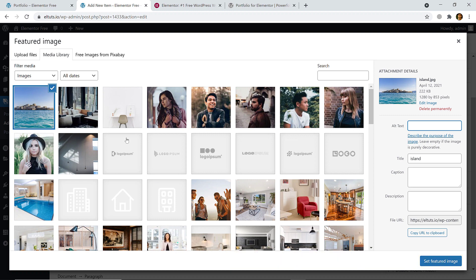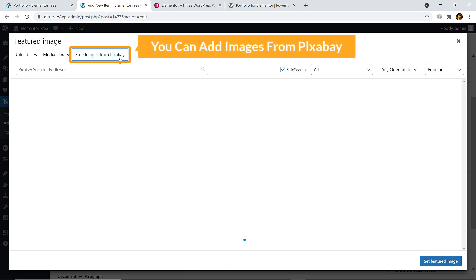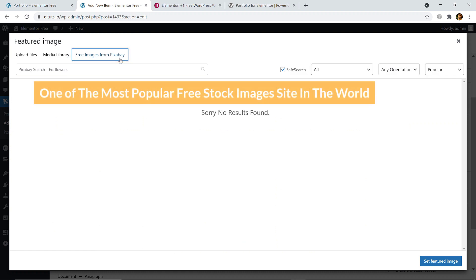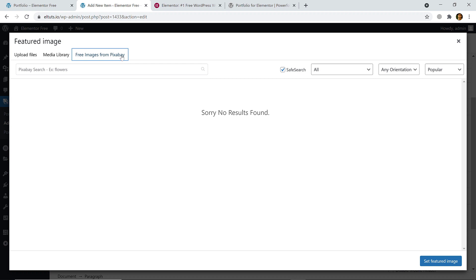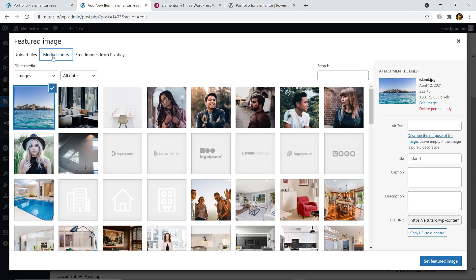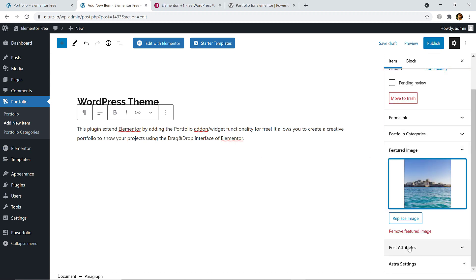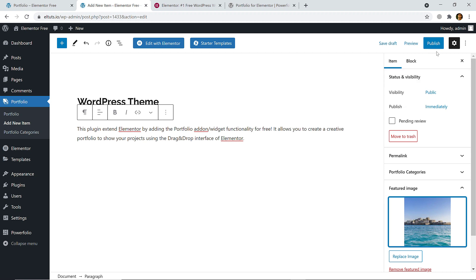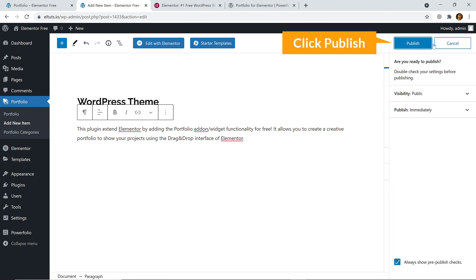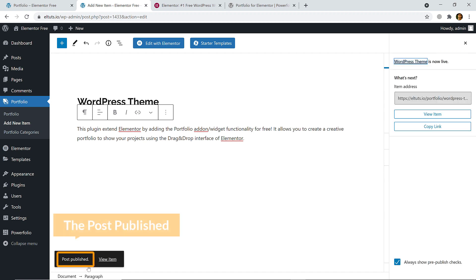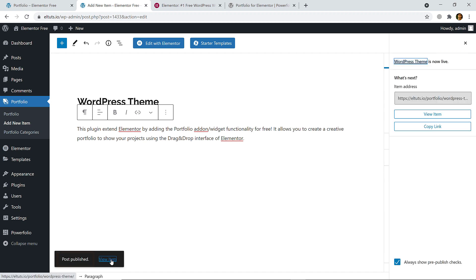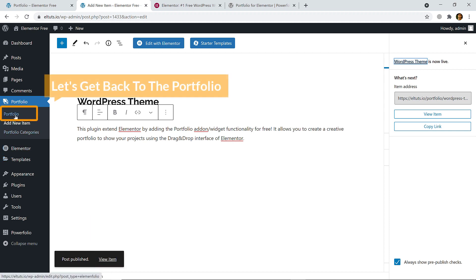Most interestingly, you can add images from Pixabay, one of the most popular free stock image sites in the world. Back in the media library, click the 'Set Featured Image' button. Now here you can see the Publish button — click on it, and you can view the item once it's published.